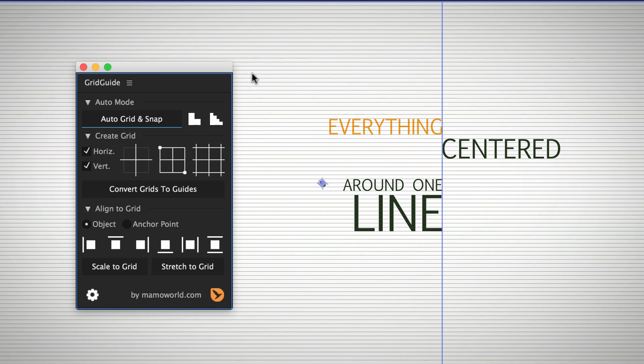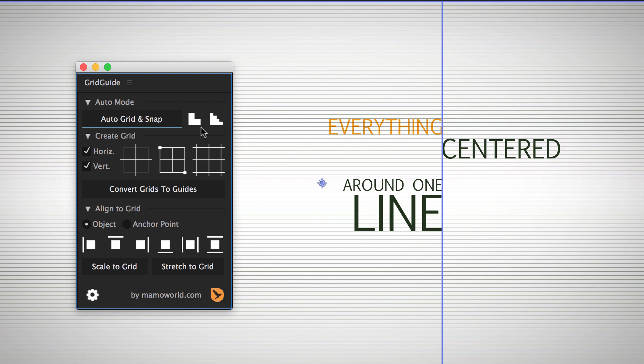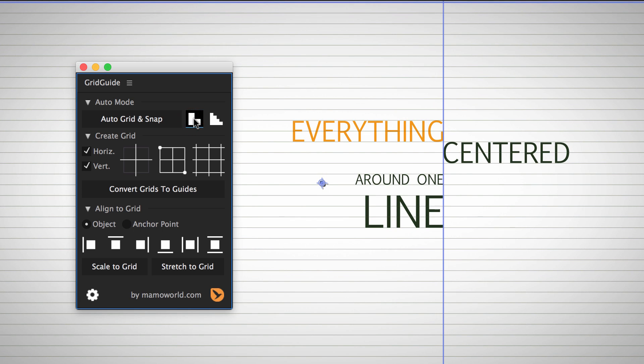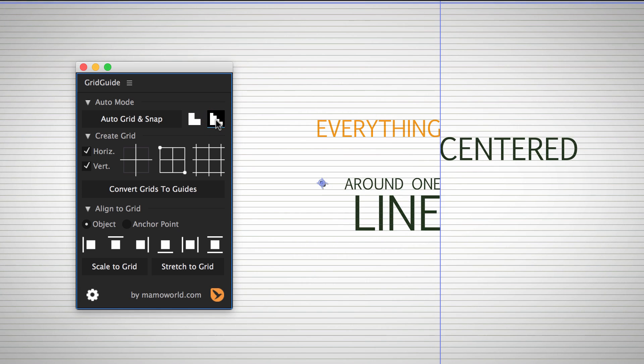If you are not satisfied with the initial result produced by the Auto Grid and Snap function, you can refine it using these two buttons, which make the underlying grid coarser or finer. By clicking the button several times, you can switch quickly between different variants of the layout.